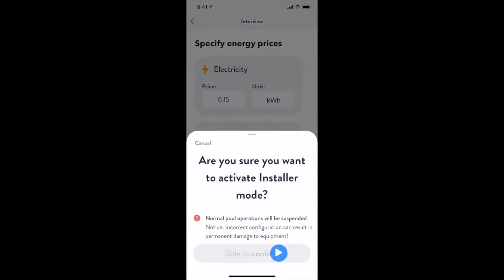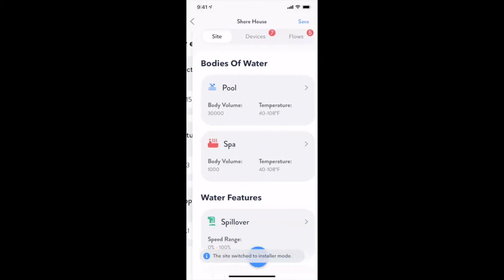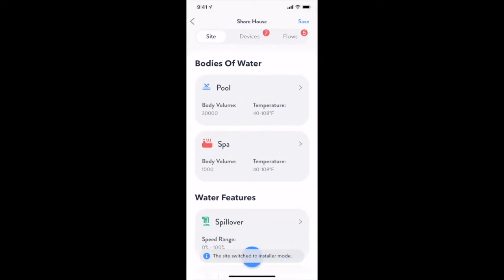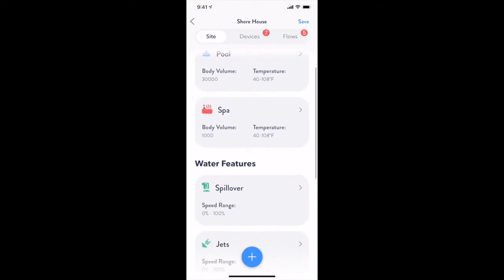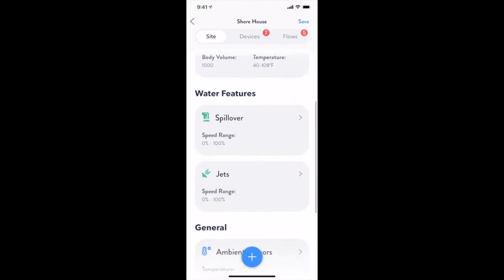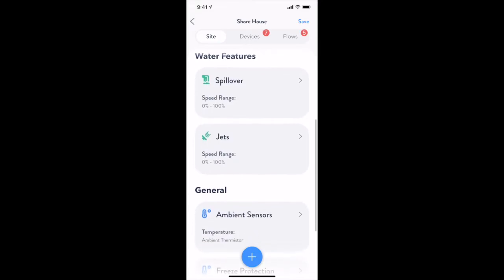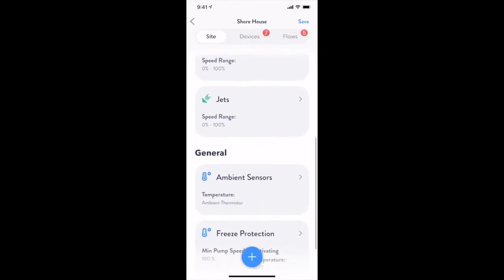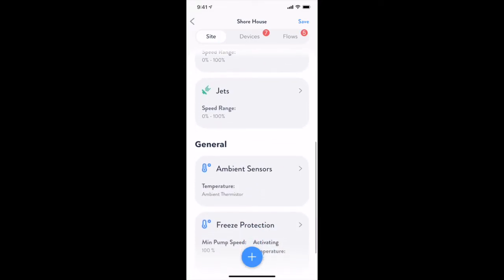Once the interview is completed, you will automatically enter installer mode so you can finish the configuration. On the site tab, you can see the interview process automatically created the bodies of water and water features based on your answers to the questions. Tapping on any one of these items will allow you to refine the details associated with it.